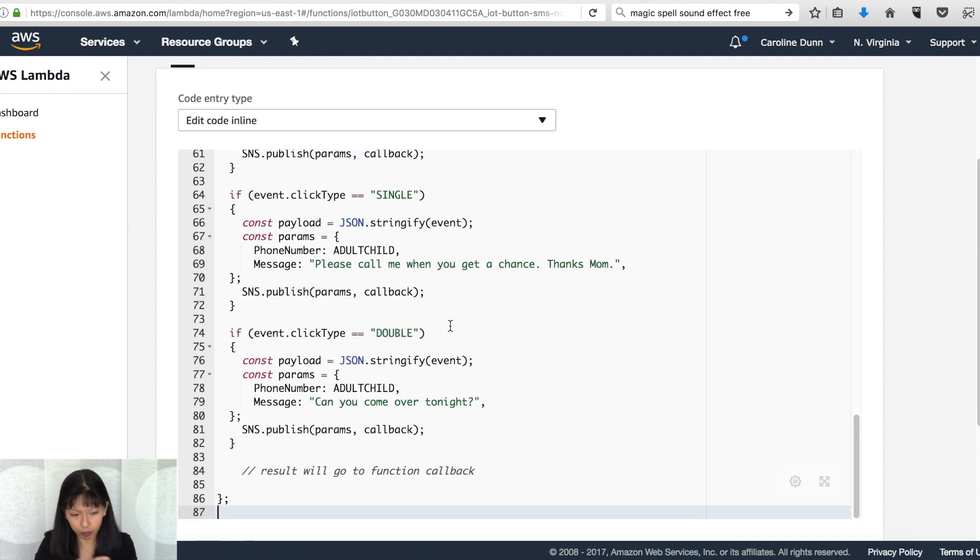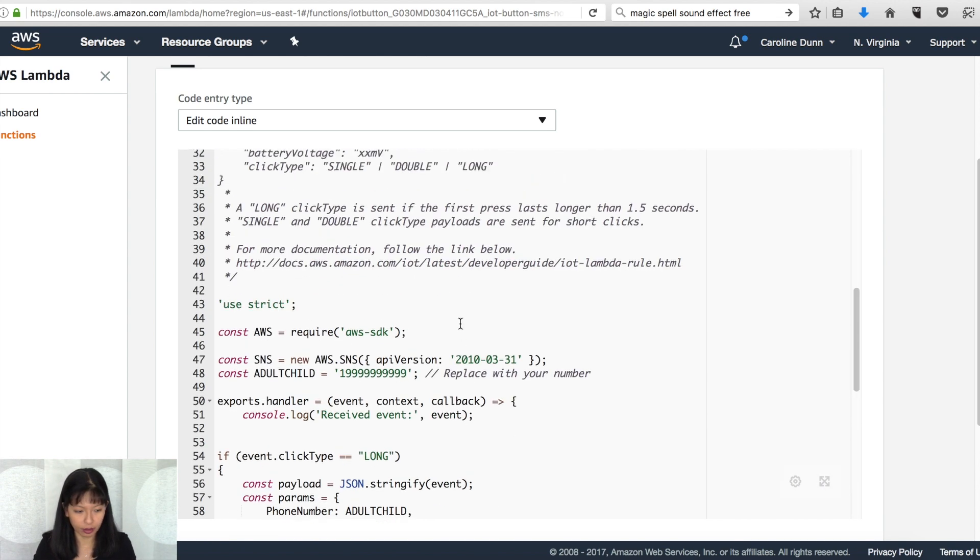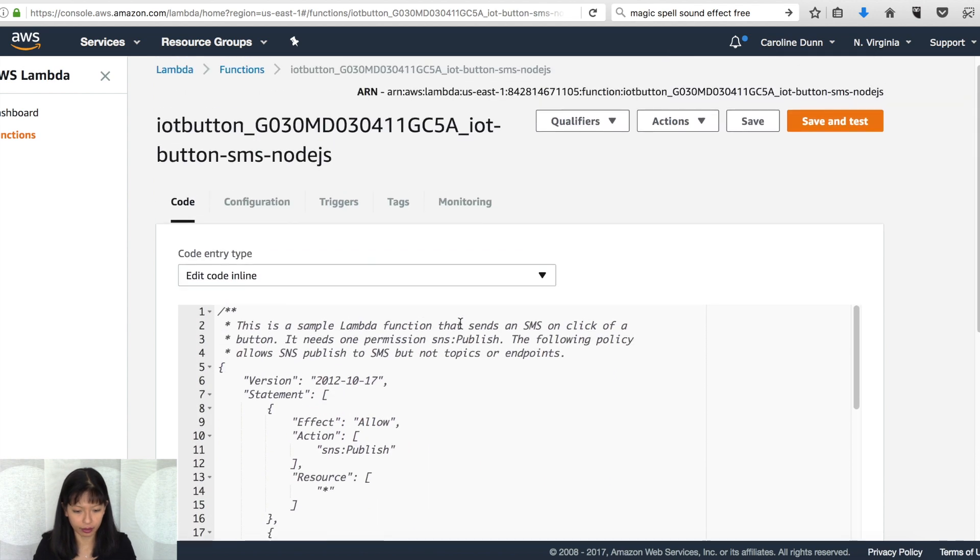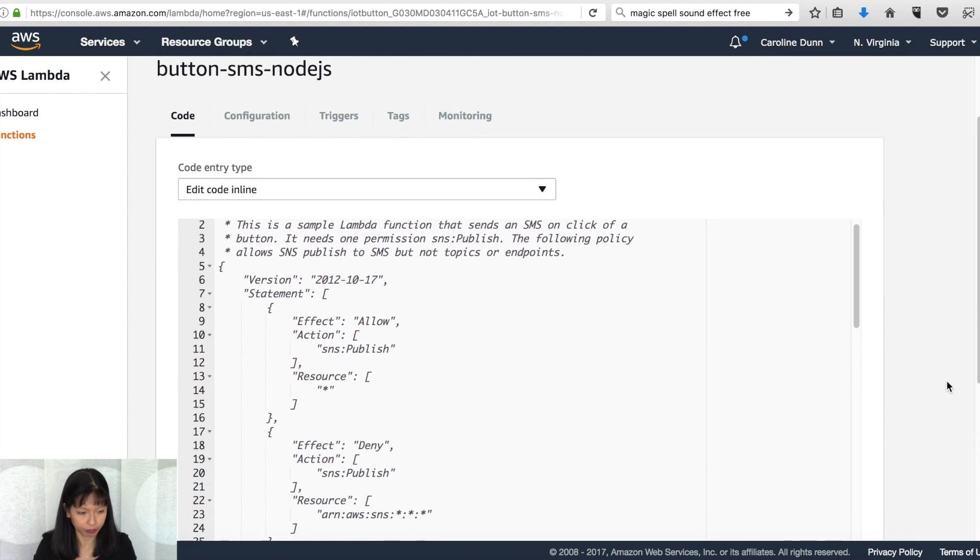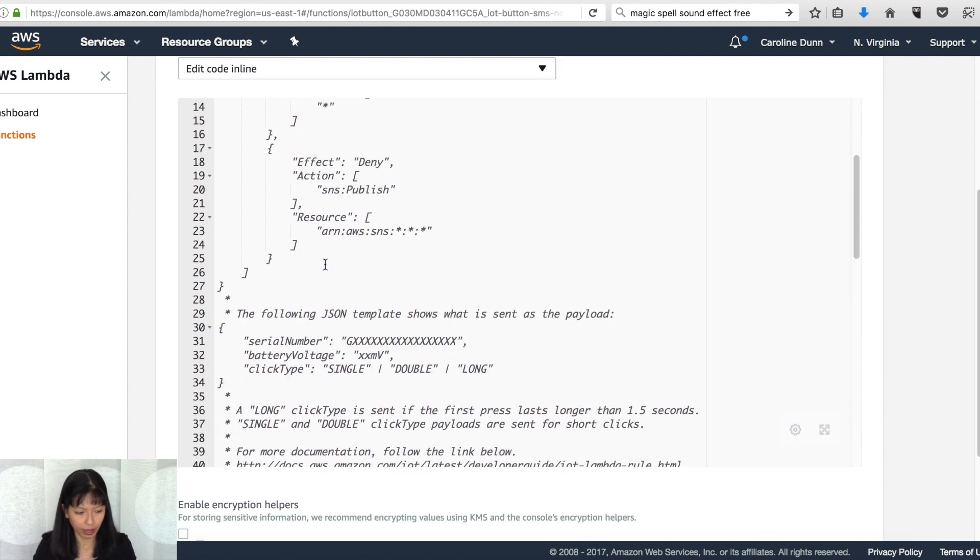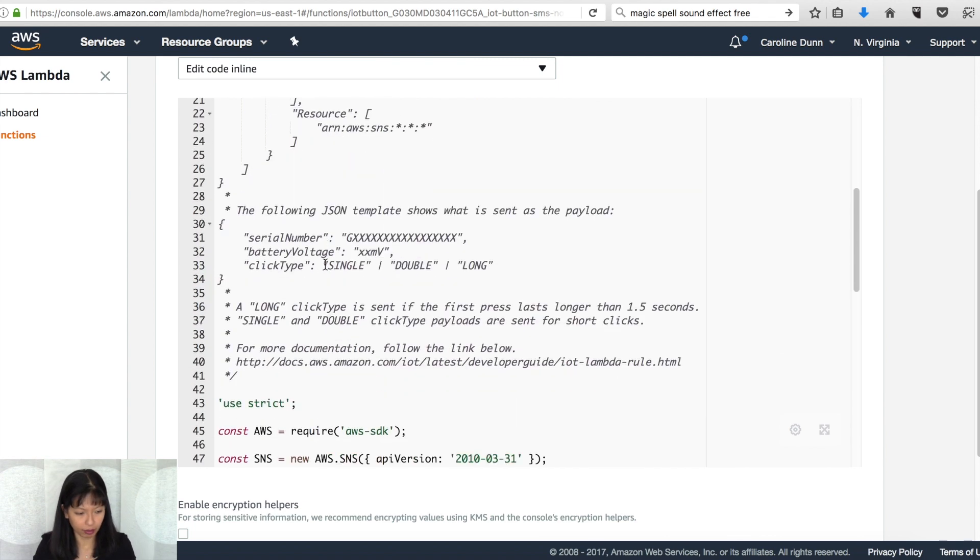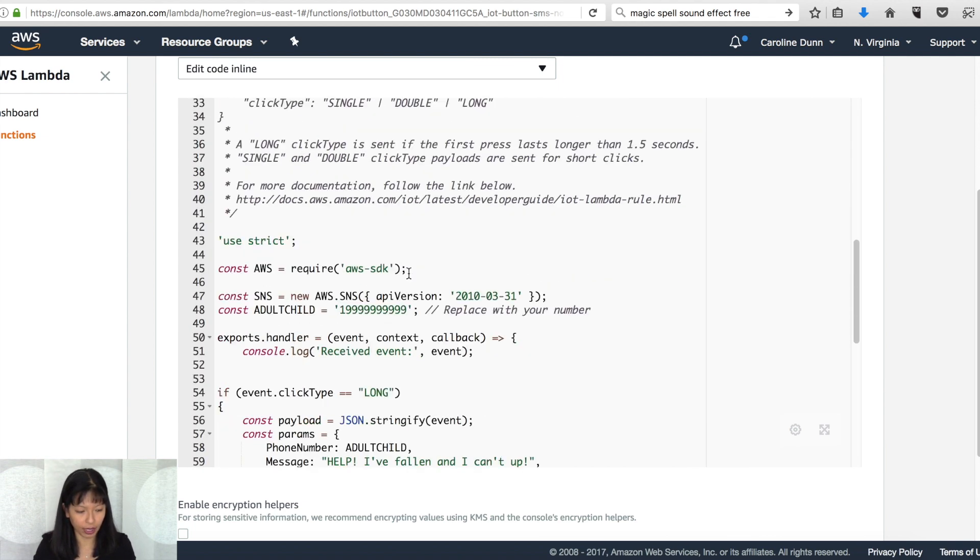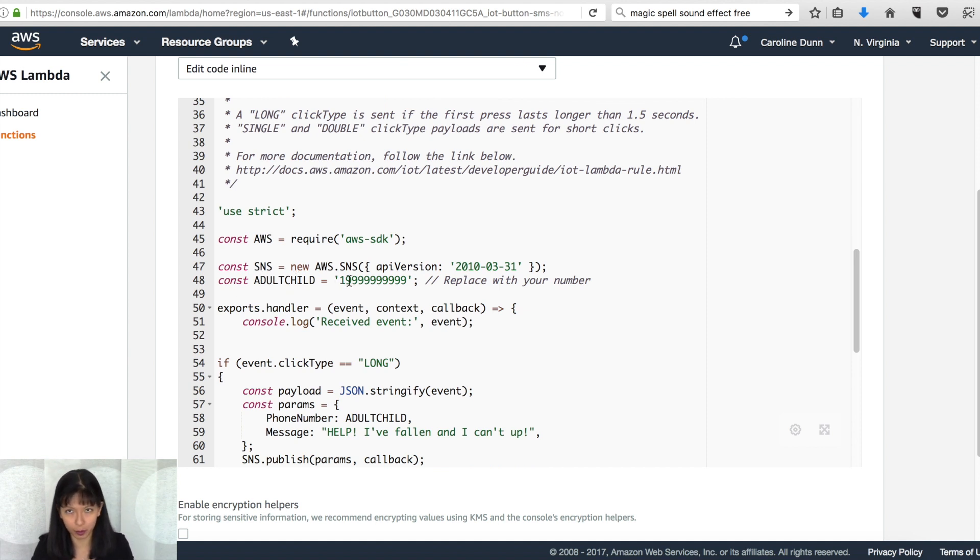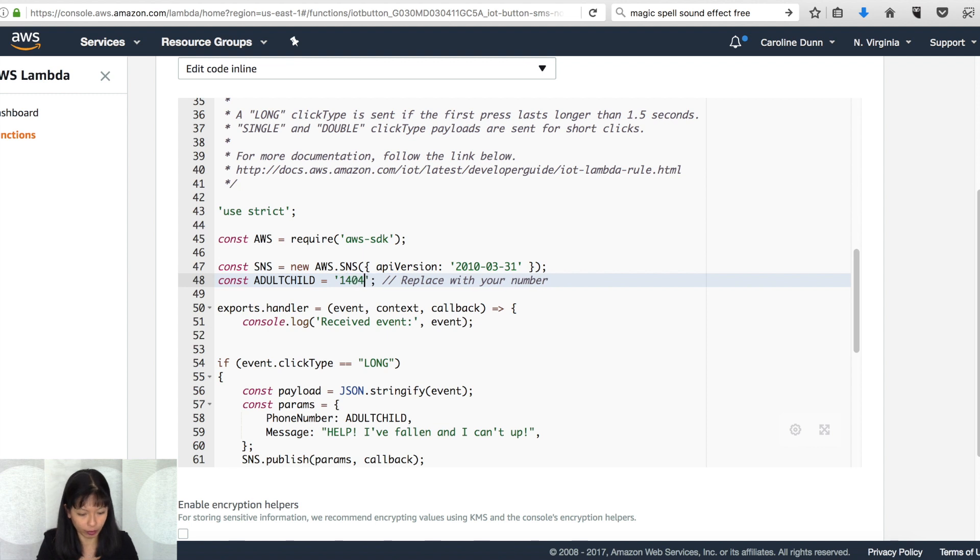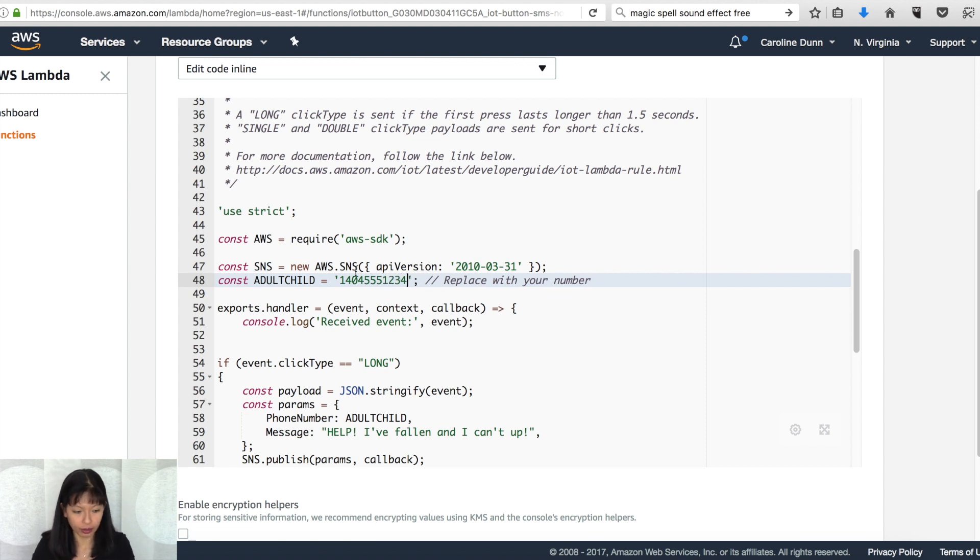Now, before we move on, let's look at this code for a second on my screen. First, this is the generic stuff that we have. Then we have, I put constant adult child. I just couldn't think of anything better at the moment that I wrote this. And what you want to do is you want to replace with your phone number right here. So type in whatever your phone number is, leave the one right there, assuming in the U.S. and that's your phone number.